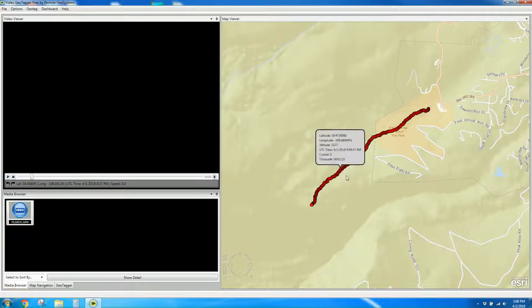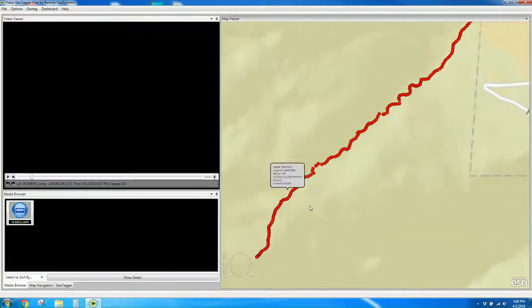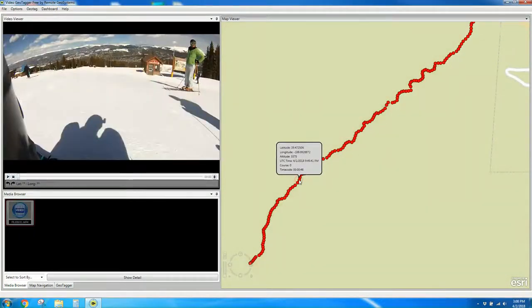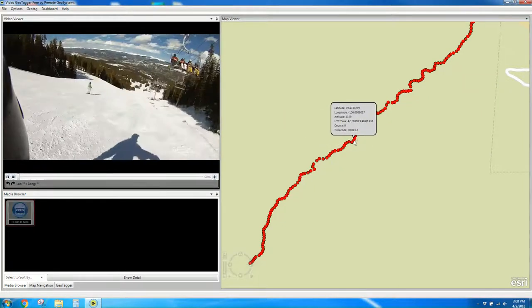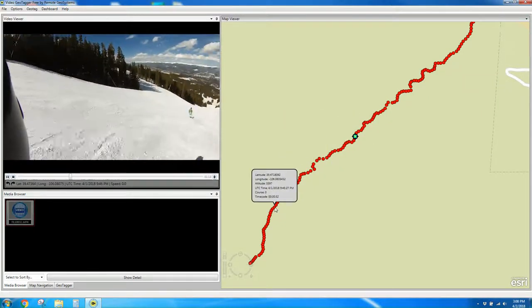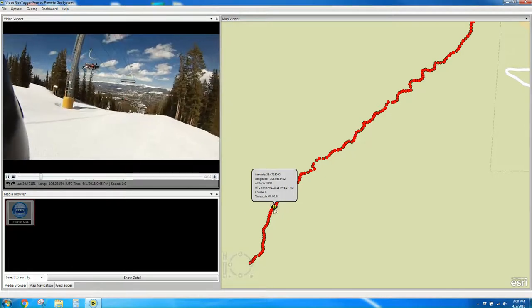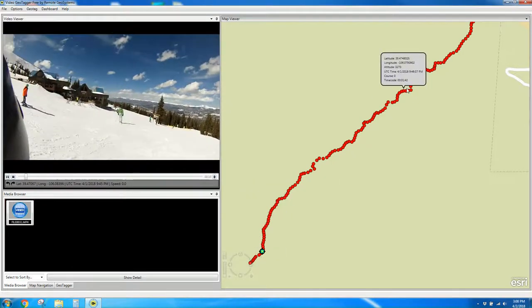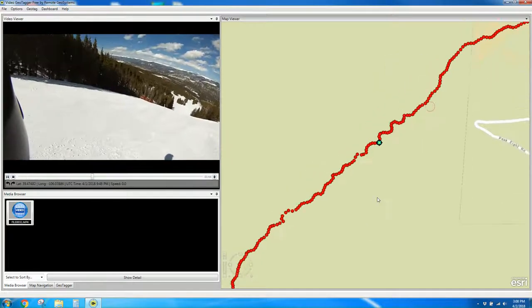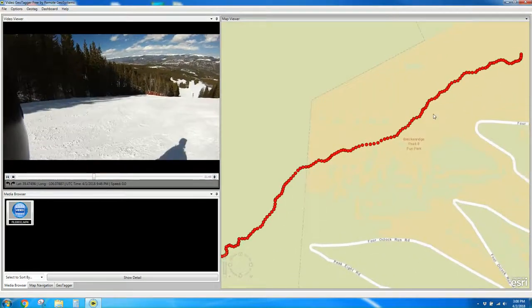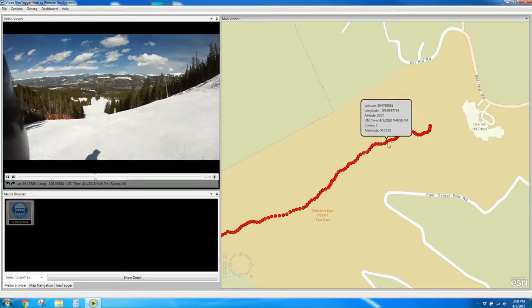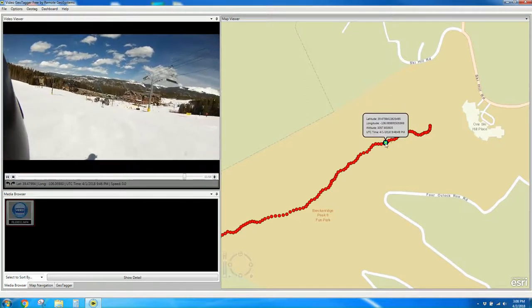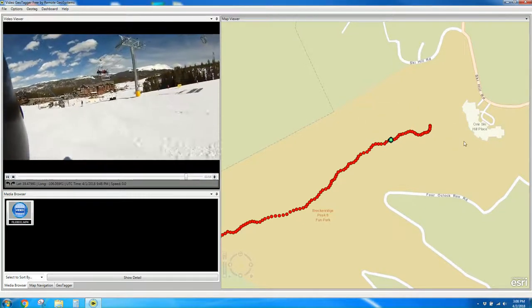So now we can play this back by simply clicking anywhere along the track to cue the video to that location. We can go all the way down to the bottom of the mountain, and we see we're approaching the base area.